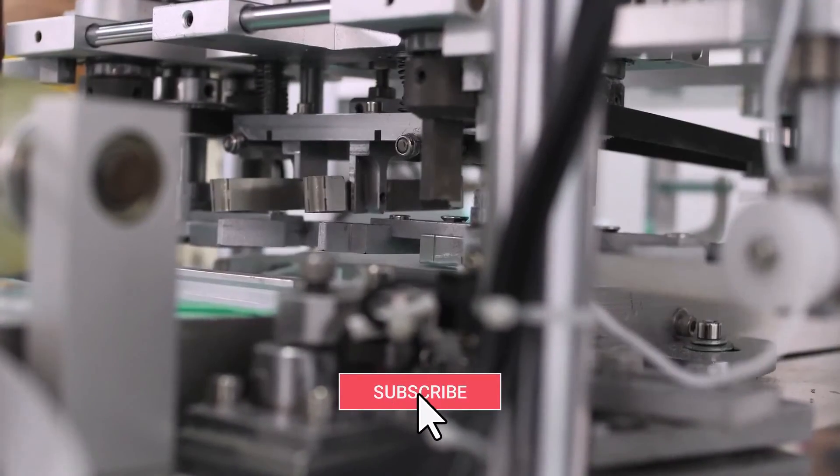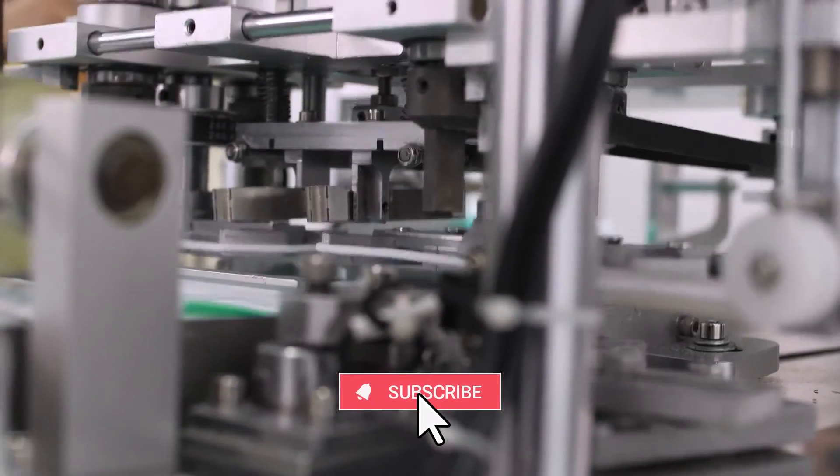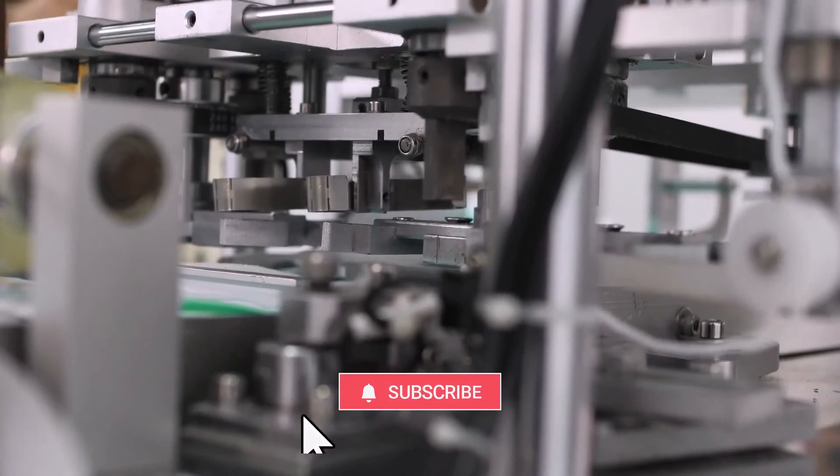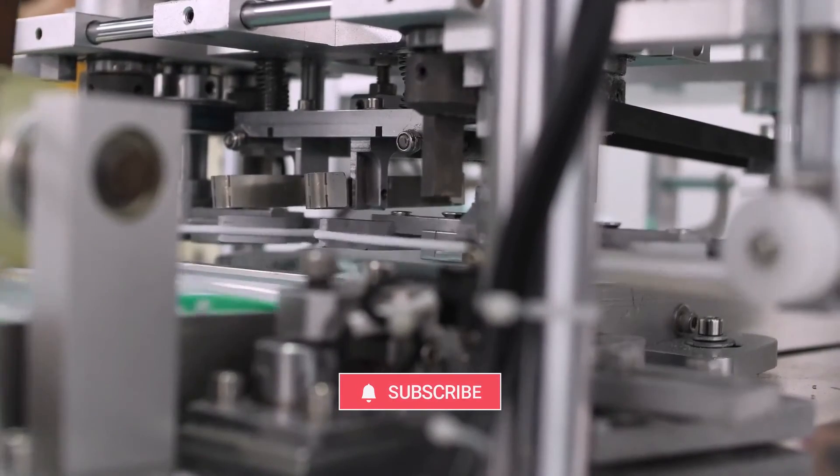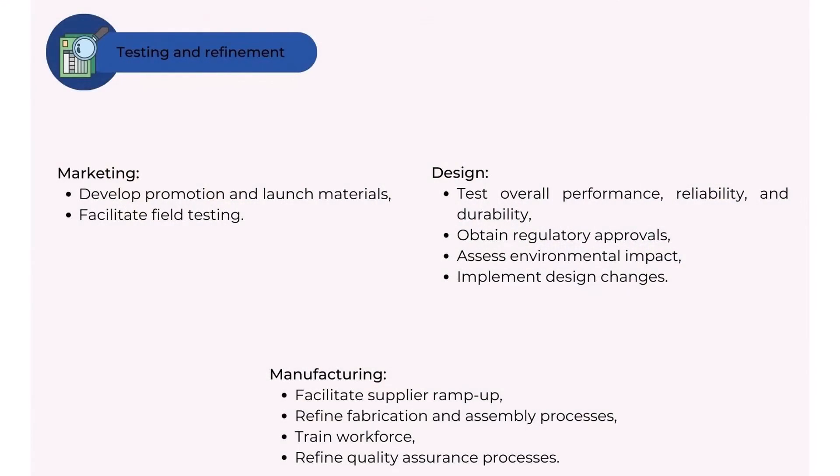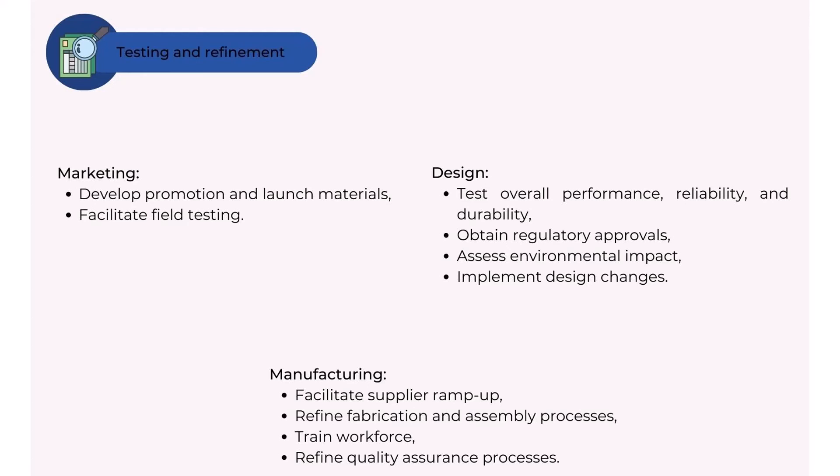In the testing and refinement phase, some of the activities that can occur are: Marketing - develop promotion and launch materials, facilitate field testing. Design - test overall performance, reliability, and durability, obtain regulatory approvals, assess environmental impact, implement design changes. Manufacturing - facilitate supplier ramp-up, refine fabrication and assembly processes, train workforce, refine quality assurance processes.